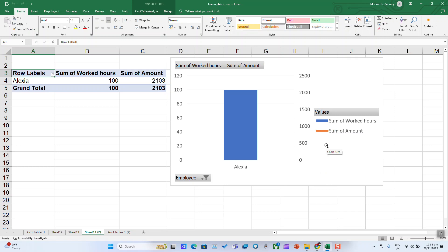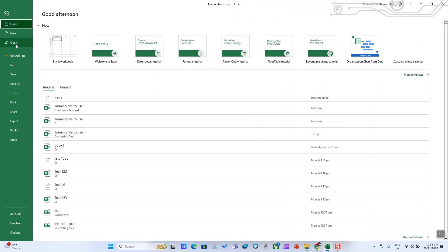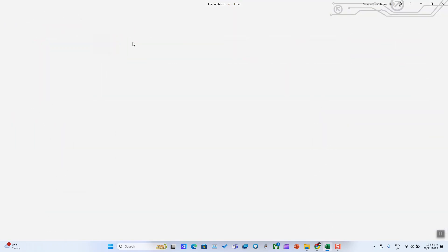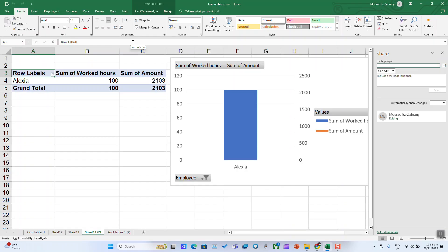At this stage, your file has been saved to the cloud. Click again on File, Share, Share with People, and you can choose or invite people.